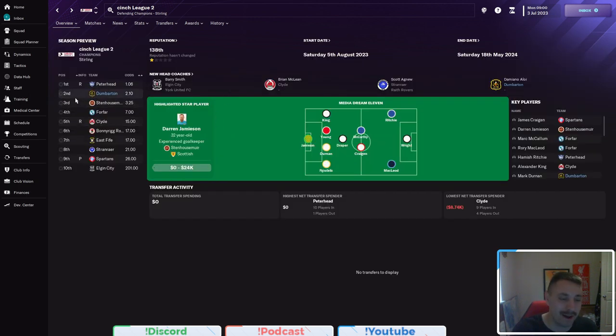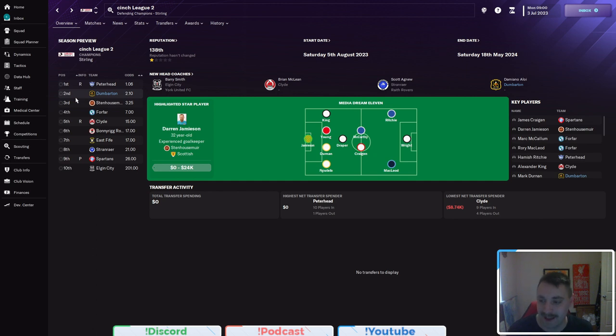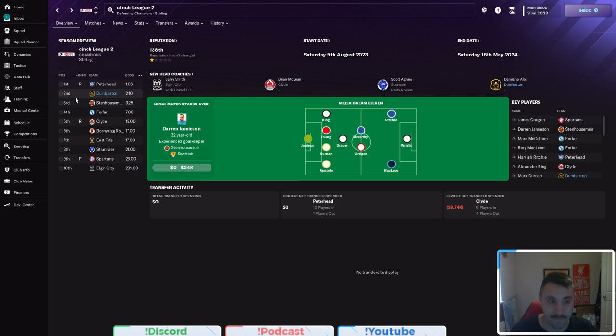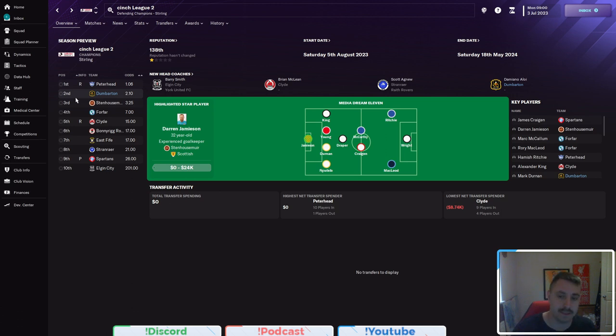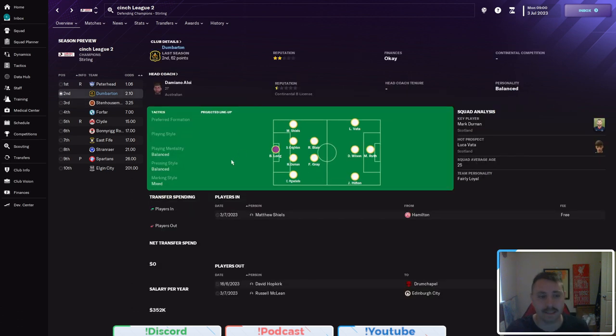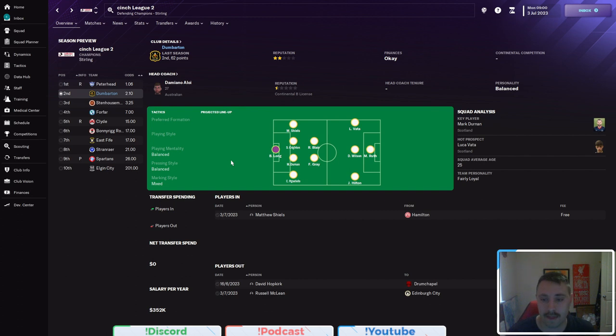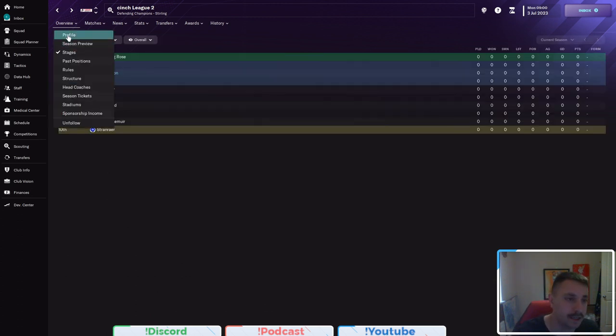So, Dumbarton weren't relegated last year. They've been sitting in the second league here for quite, I don't think, quite some time but we'll go through the history as to why Dumbarton at the end of this episode. But as you can see, they're currently predicted to come second and with that, they're predicted to play a 4-2-3-1 which we have played previously.